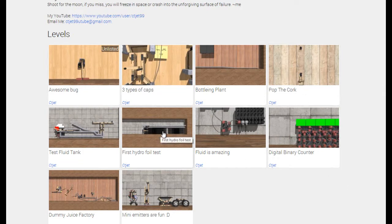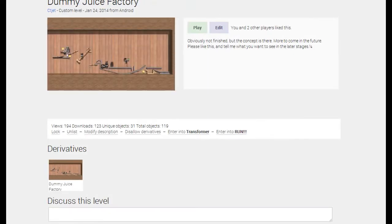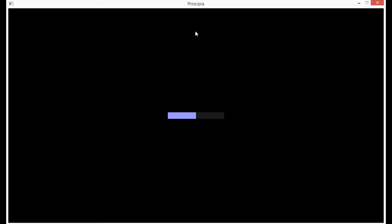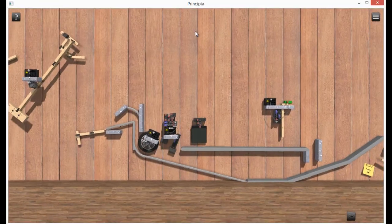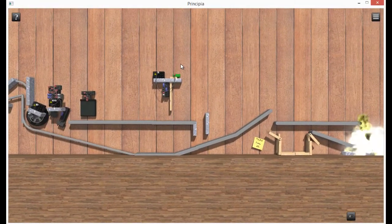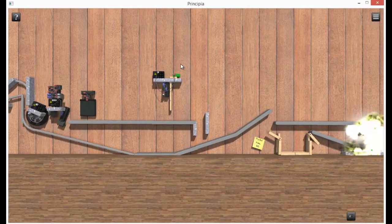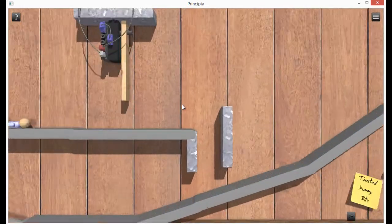Principia is a game that allows you to build things. My username on here is CTJet, so you can look me up. This is a thing that I built.